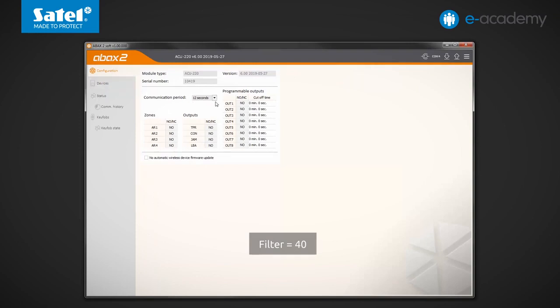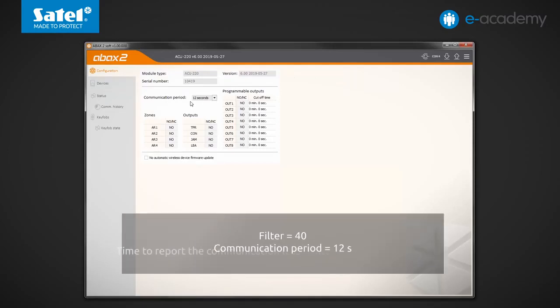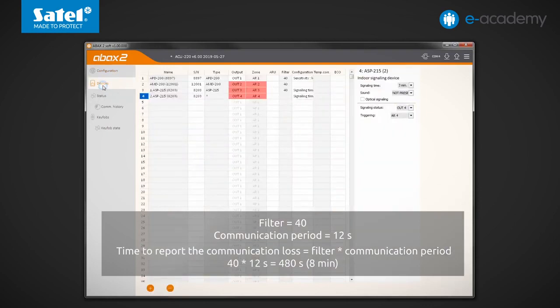Okay, it's 12 seconds. In this case, therefore, we can calculate that for a loss of communication with the selected device to be reported, a minimum time of 480 seconds must elapse. That is more than 8 minutes.